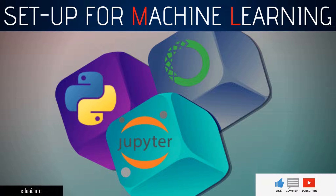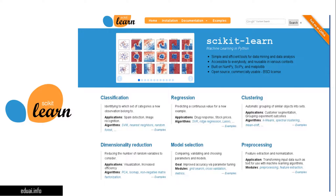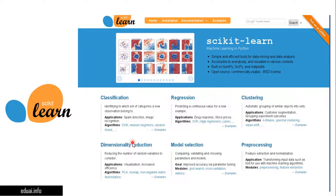To start with, we'll be using a really famous open source library called scikit-learn. Scikit-learn is a famous open source machine learning library in Python. There are two languages you can think of using for machine learning: Python and R. I'll be using Python here. With scikit-learn, we can do classification, regression, clustering, dimensionality reduction, model selection, and pre-processing.